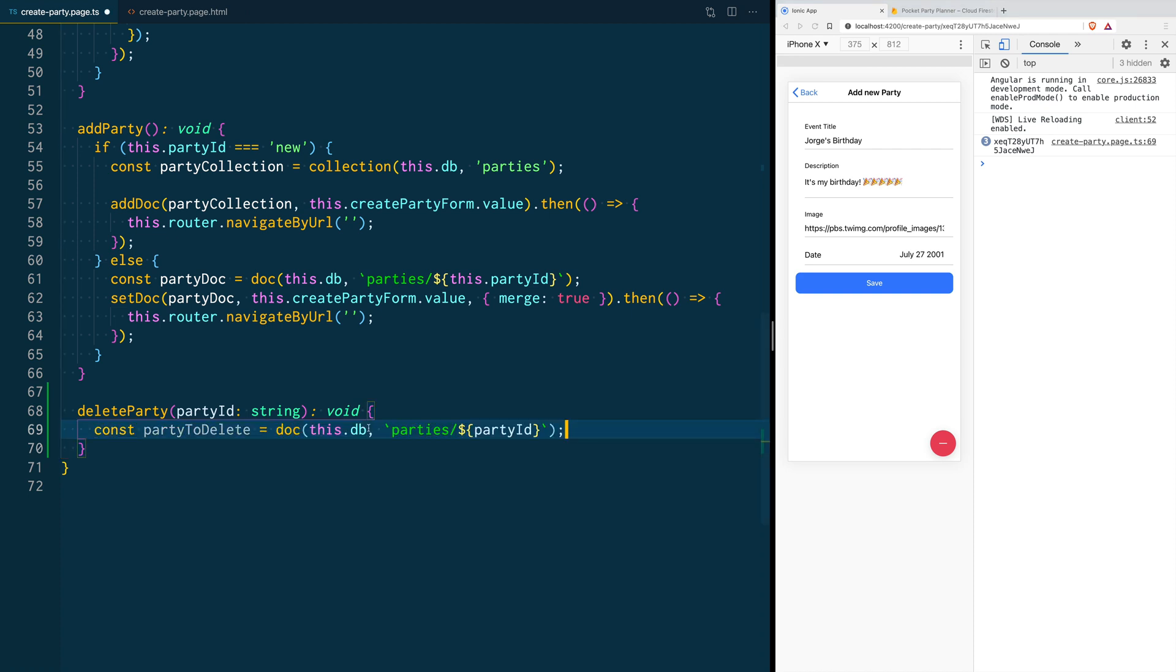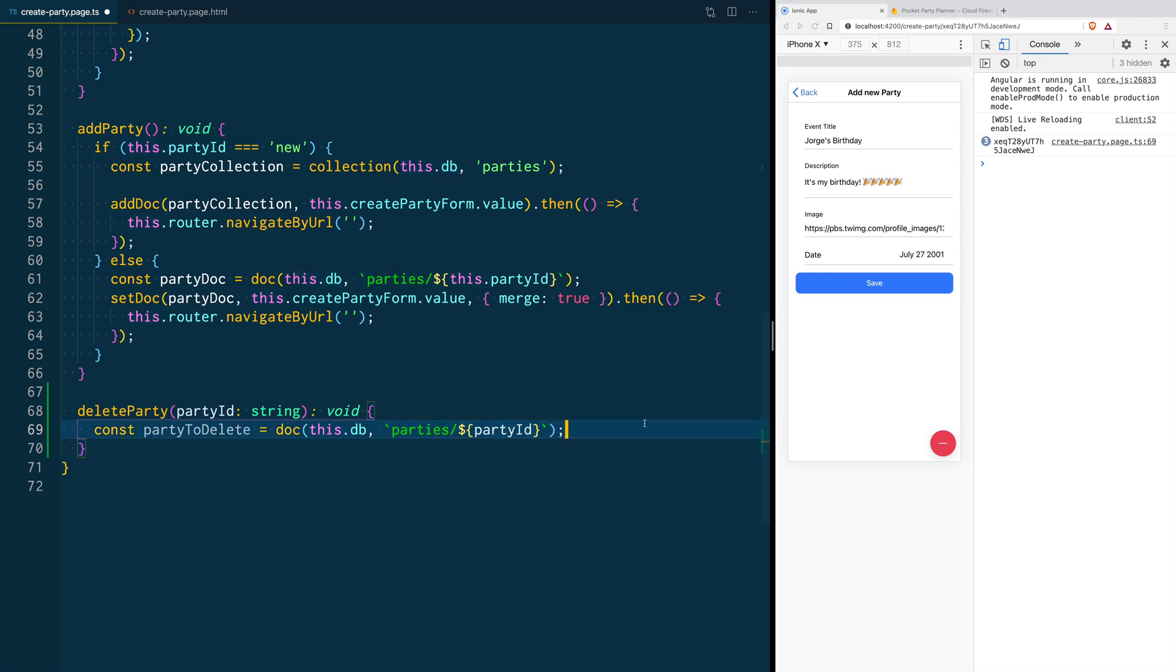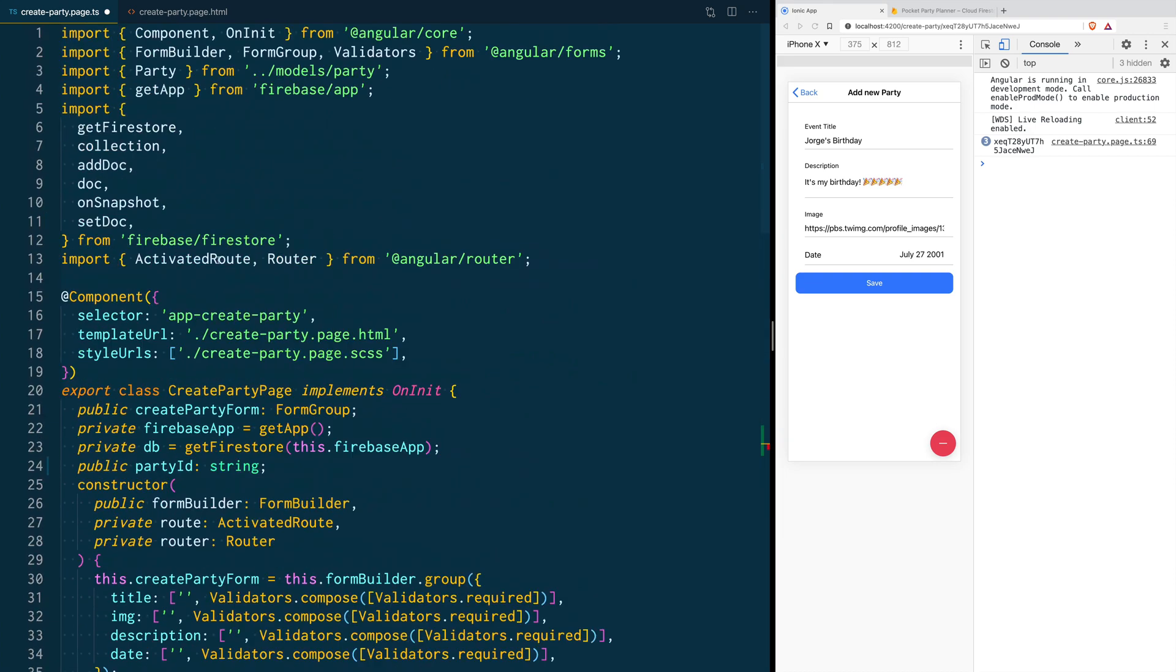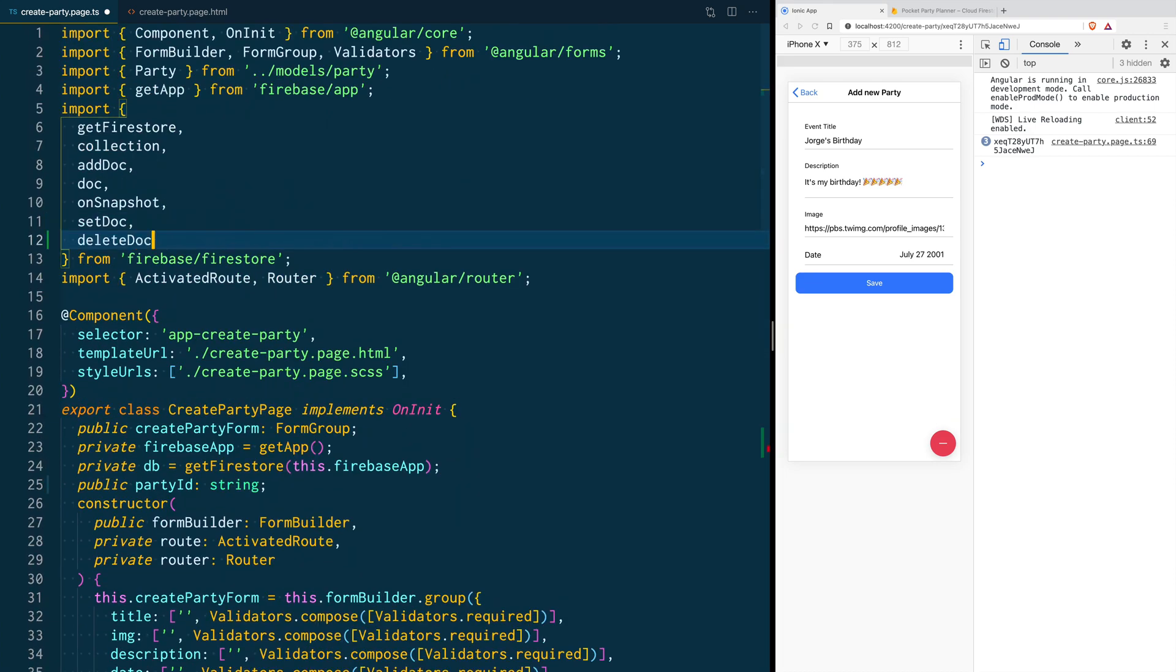To remove a document from Firestore, the first thing we need to do is to create a reference to that document. We do that with the doc function. We pass the database instance and we pass the path to that document. Then we call the deleteDoc function and we pass the document reference. Remember to import the deleteDoc function from the Firestore package.